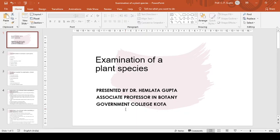In this lecture, we will learn about the examination of a plant species. First, we collect the plant species, then we make herbarium sheets, then we examine the characters of that particular plant species for further identification.